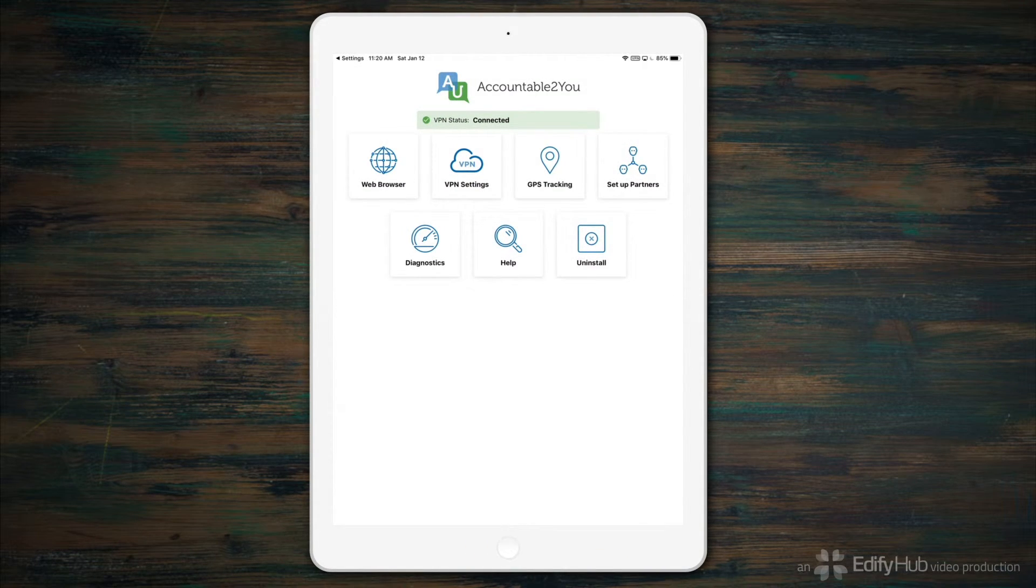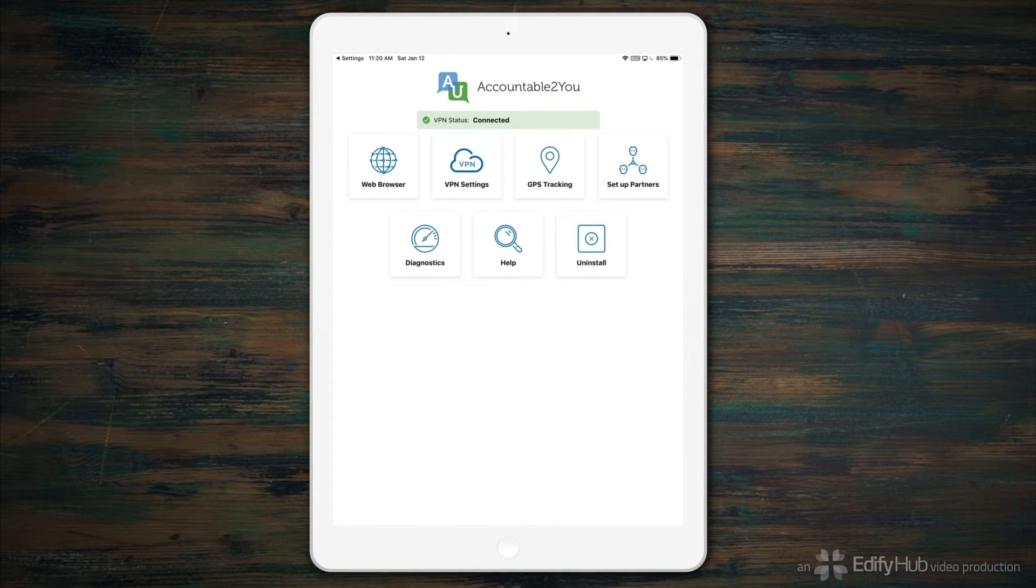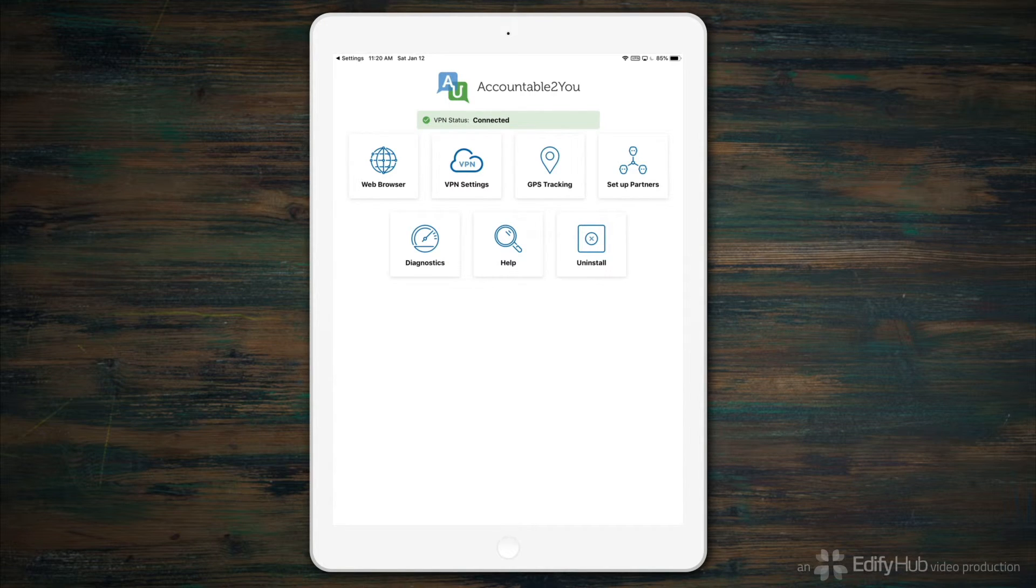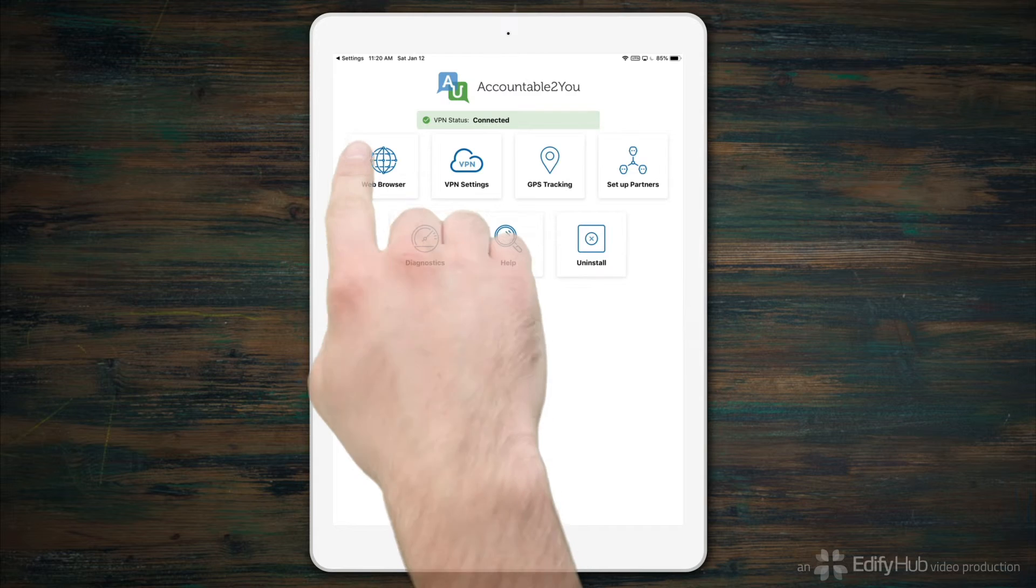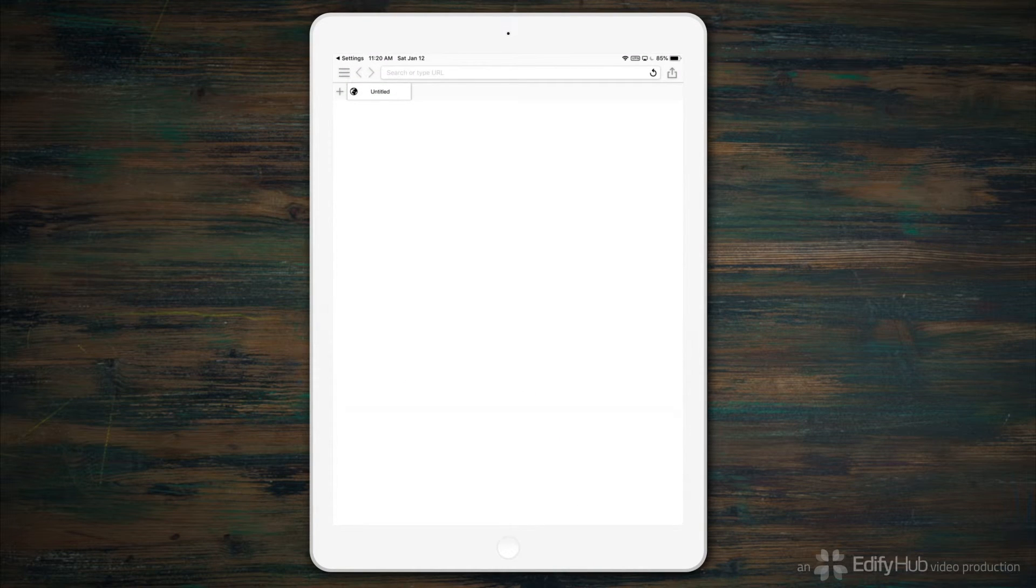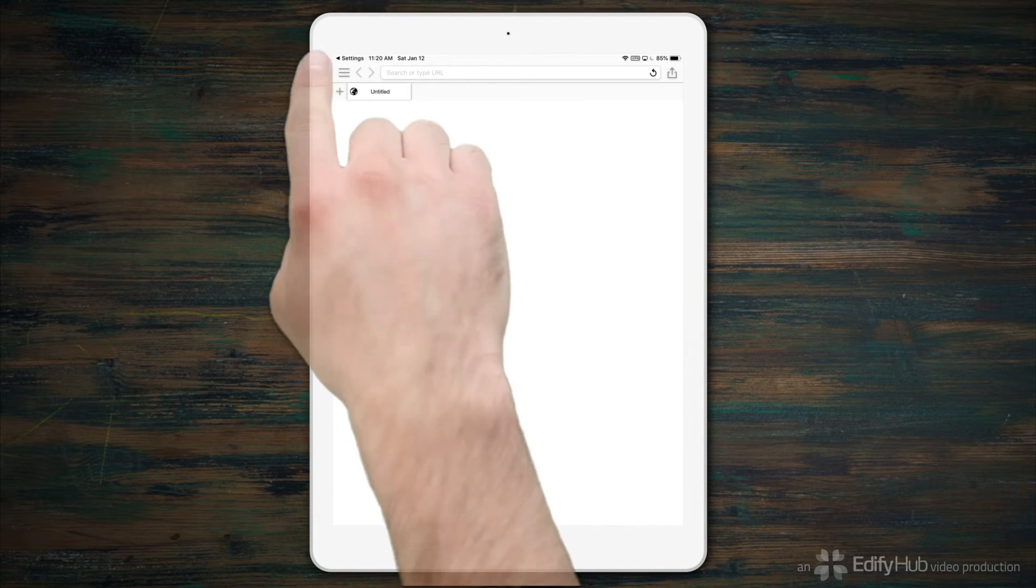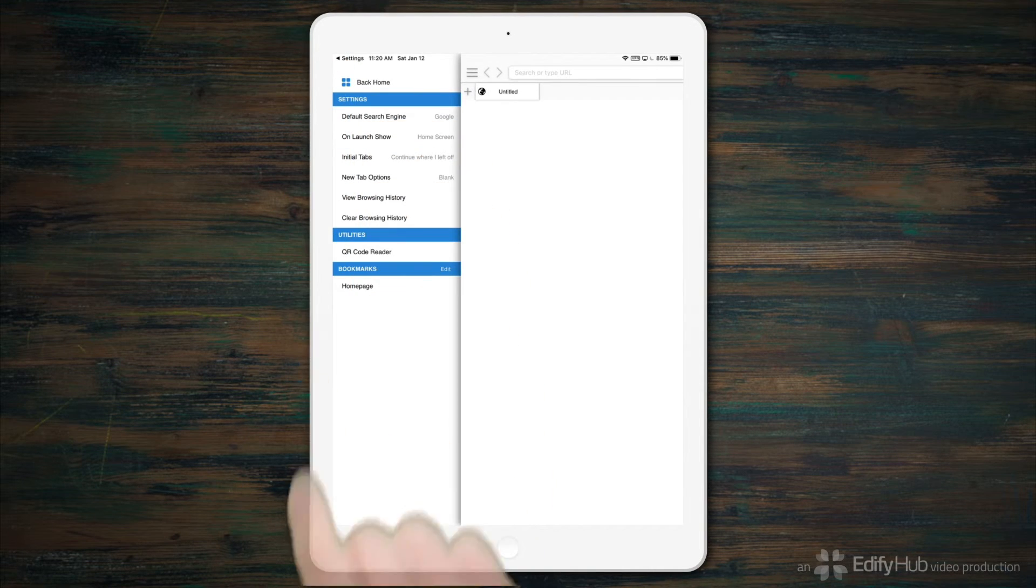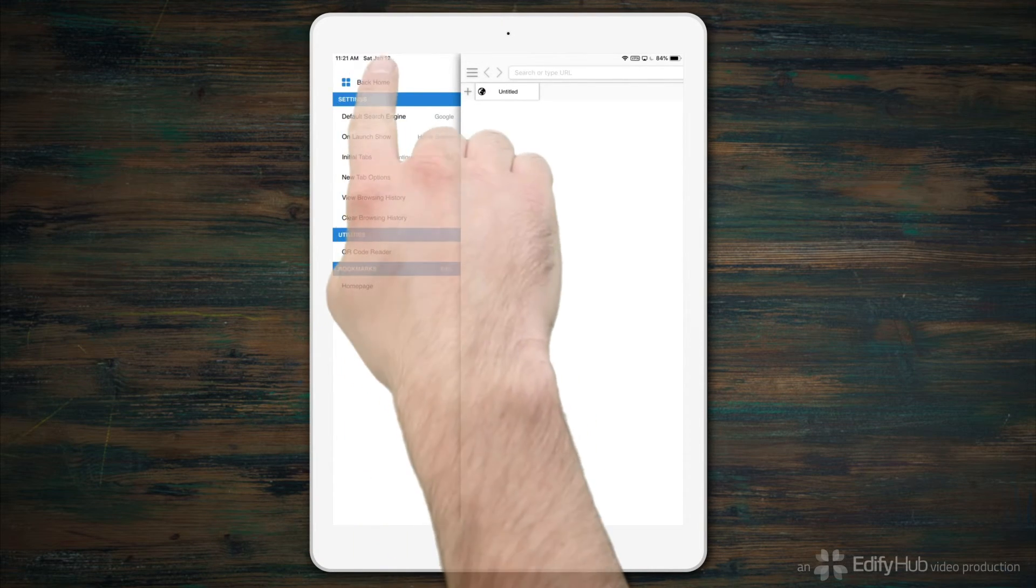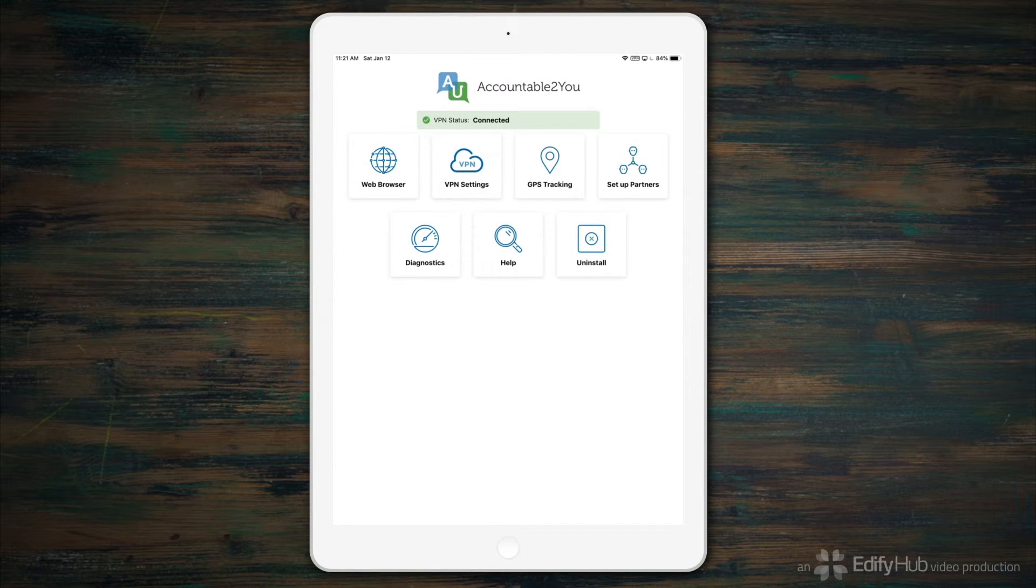From now on, these are the options you'll see when you launch AU Mobile, the Accountable to You app. If you didn't enable the VPN and you've hidden Safari, the mobile browser is how you can browse the Internet under Accountable to You's monitoring. It works much like any other browser, with some configuration options available. Tap Back Home to go back to the main Accountable to You dashboard.